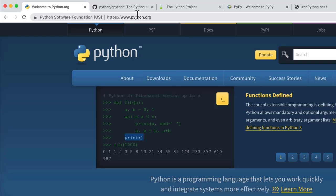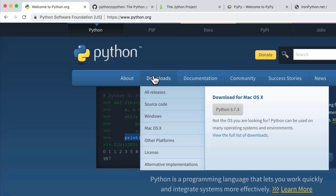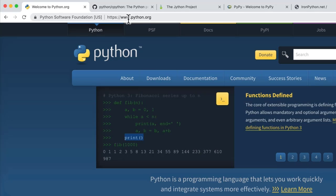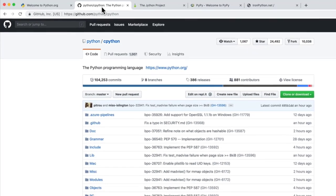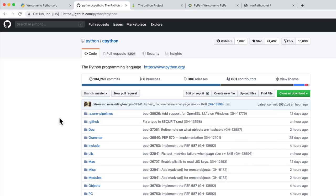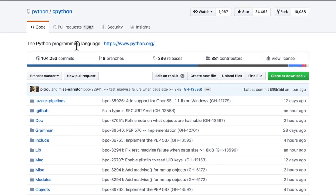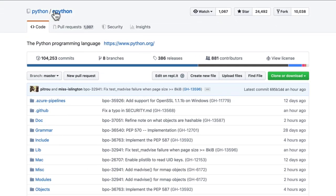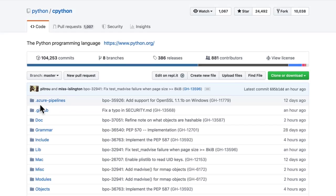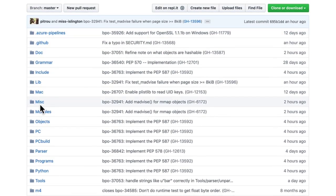For example, python.org, when you click download here, you're actually downloading the CPython, because it's written in the C programming language. This is what you're downloading.